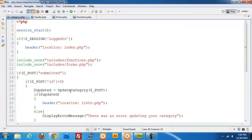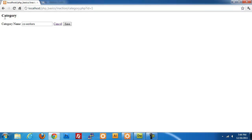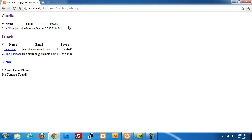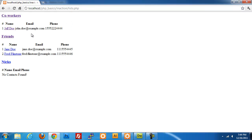That should be everything for our category update piece. If I go back to my screen, refresh and click on category workers, you can see that our category name is now co-workers. If I change this and call it Charlie, click on save, you can now see that our category name is Charlie. I'm going to change this back to co-workers. Click on save and now it's co-workers.